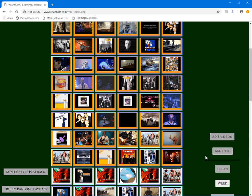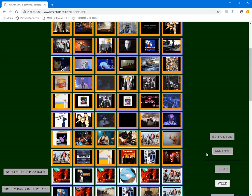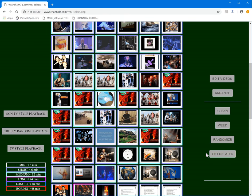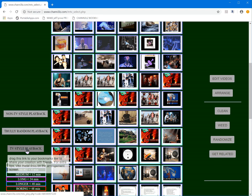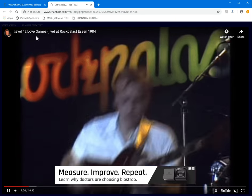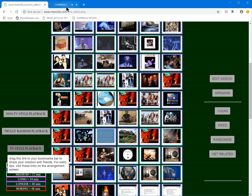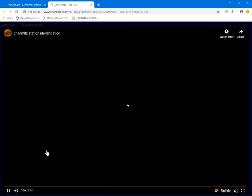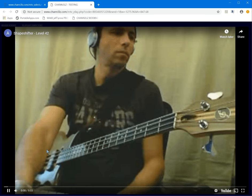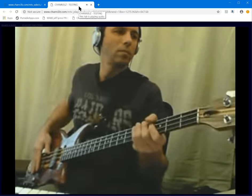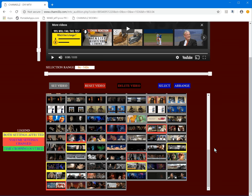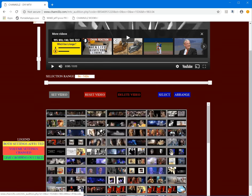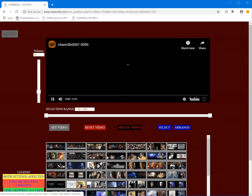This is taking a long time. Let's go check the TV playback — okay, that works. Truly random playback. Let's go to edit videos and see if any of this content is static.